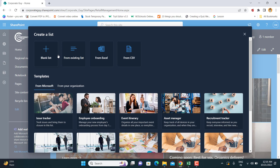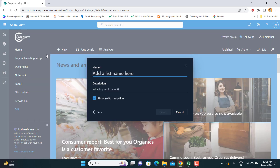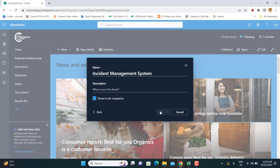There are multiple options: if you already have an existing list you want to use, you can customize it. If you have an Excel sheet you want to upload and convert into a SharePoint list, that is also possible. If you have a CSV file with column headers, you can use that too. But for ease of understanding, we are starting with a blank list. I'm going to name this list 'Incident Management System'.